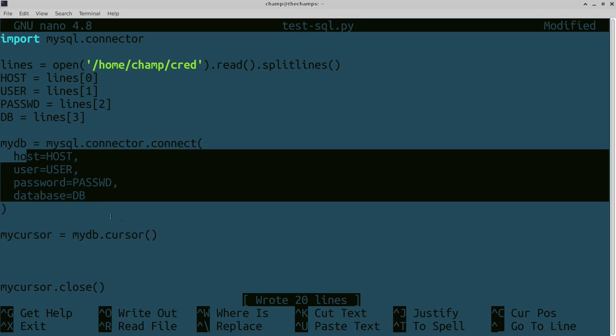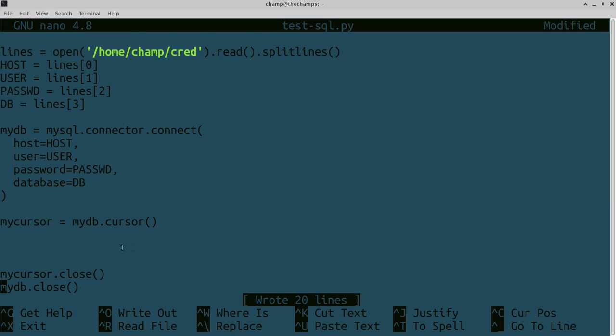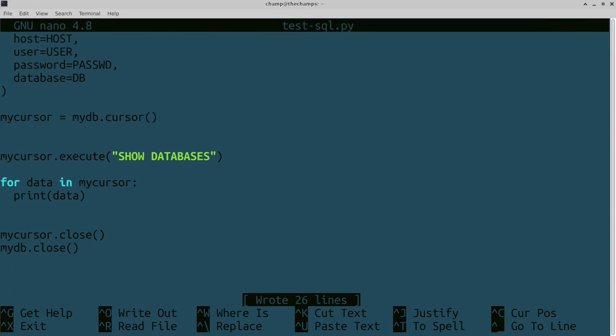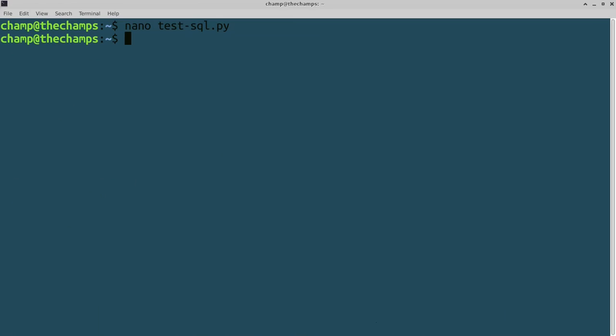Then we can actually edit some of the things in the database itself. One really easy thing we can do is test everything. We'll have it so you can read everything that's in the database. We'll read everything out this way: execute, SHOW DATABASES, and for data in mycursor. This is actually not going to read everything in the database, it's going to show what databases there are. You can run this.